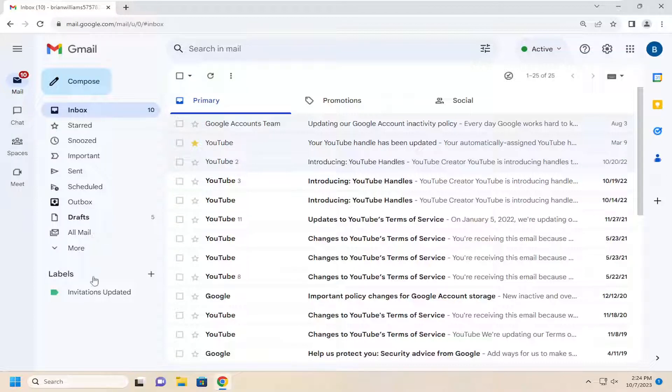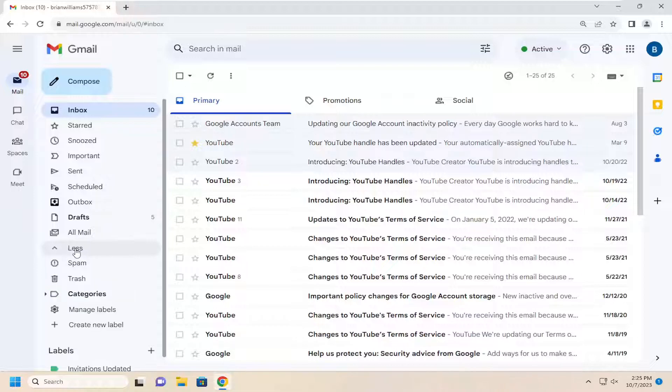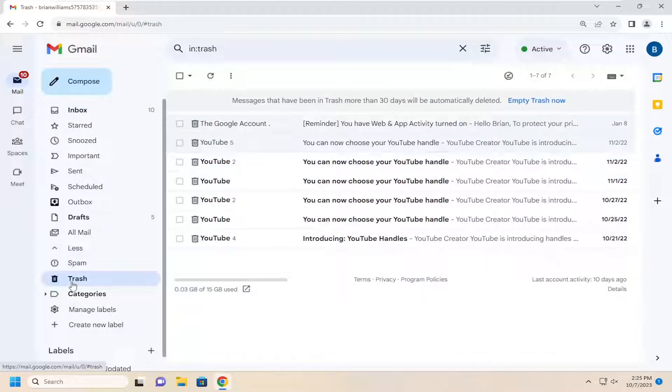All you have to do is select the More button on the left panel here, and then you want to select the Trash icon.